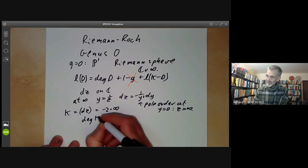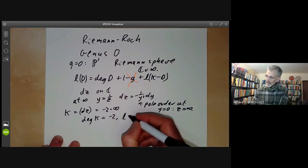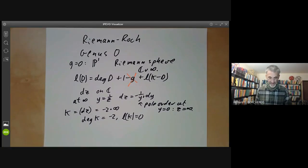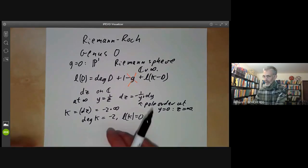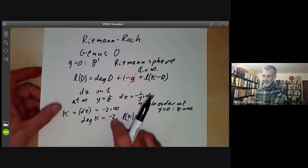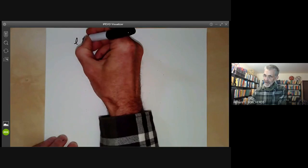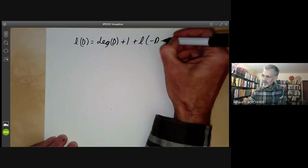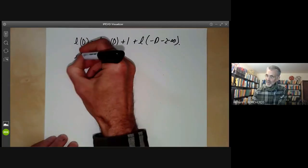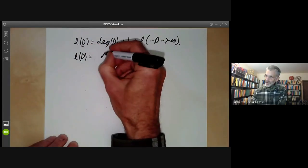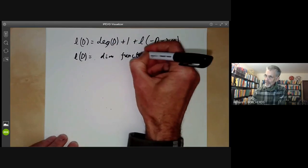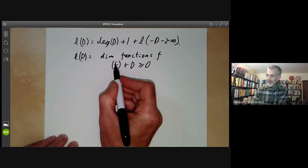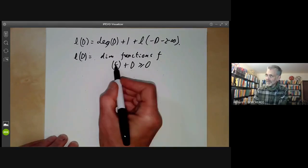In particular, we see the degree of k equals minus two, and l(k) equals zero — there are no holomorphic one-forms on the surface. So the Riemann-Roch Theorem for genus zero becomes: l(d) equals the degree of d plus one plus l(minus d minus two times the point at infinity), where l(d) is the dimension of the space of functions f such that f plus d is greater than or equal to zero, meaning all the poles of f have to lie on d.